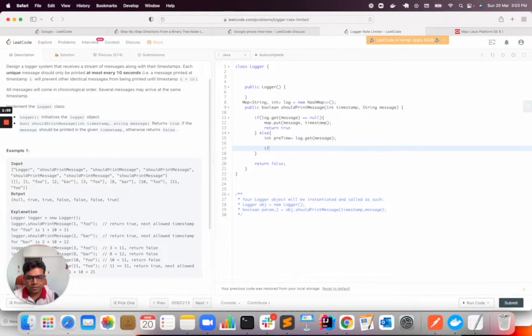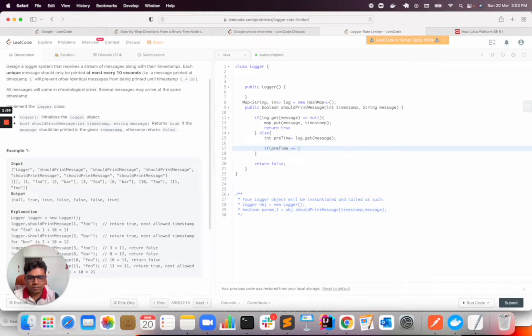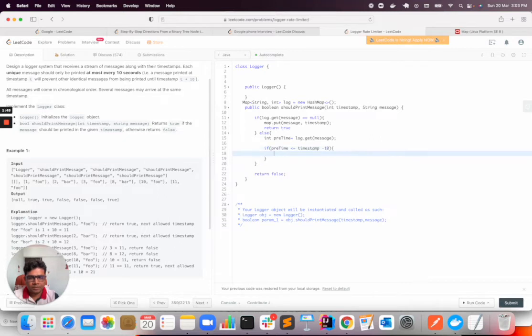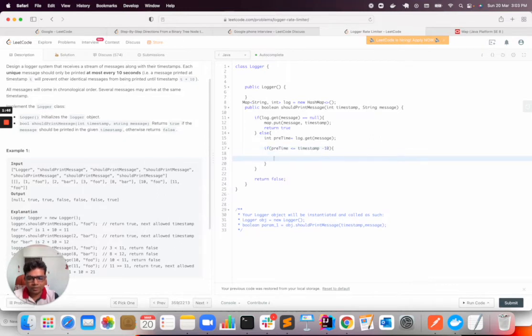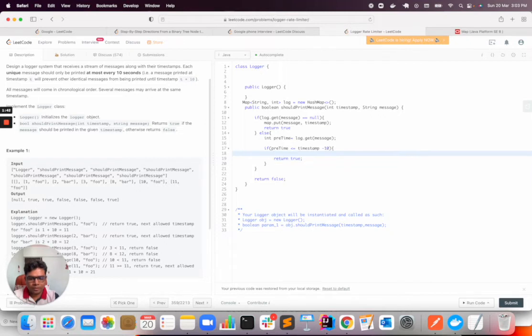Now here, if timestamp is greater than or equal to previousTime plus 10, then we need to return true. Here I will map.put